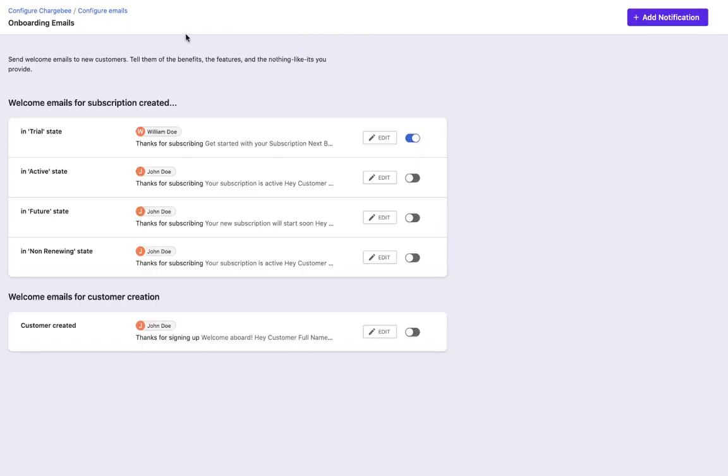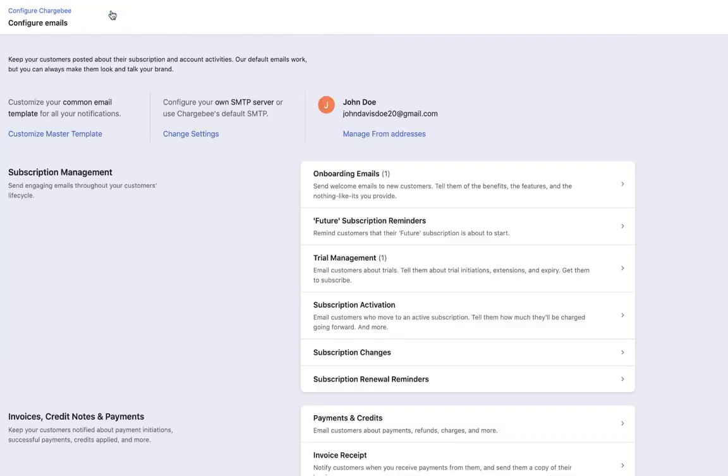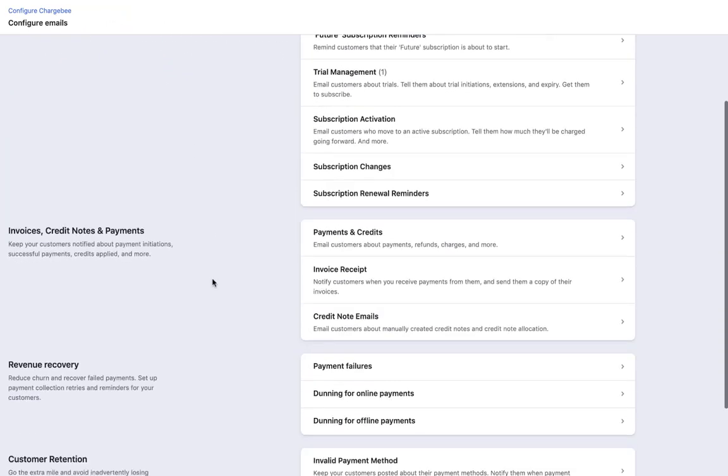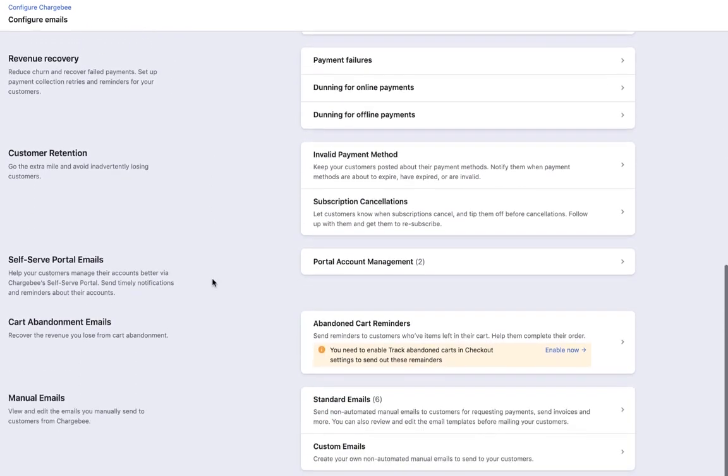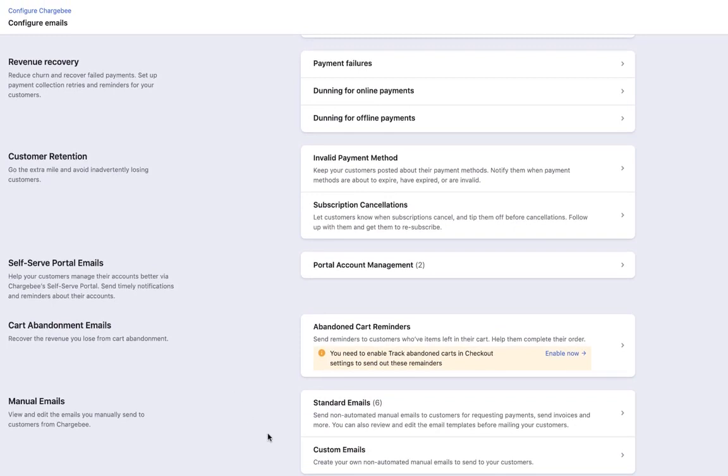In addition to the emails listed here, Chargebee also allows you to configure custom emails. These are non-automated manual emails that you can send to your customers. Refer to our help docs to learn more.